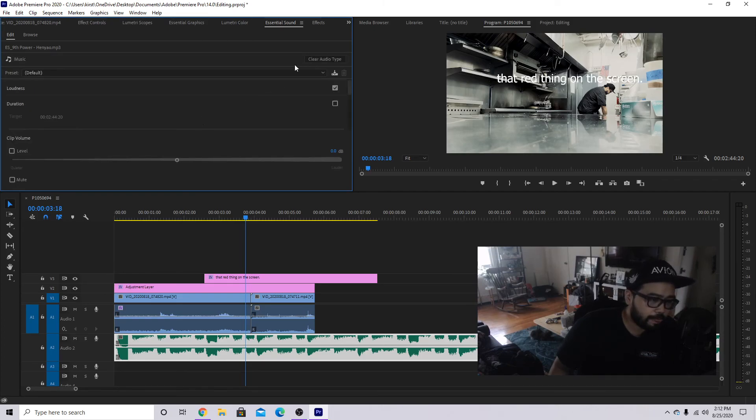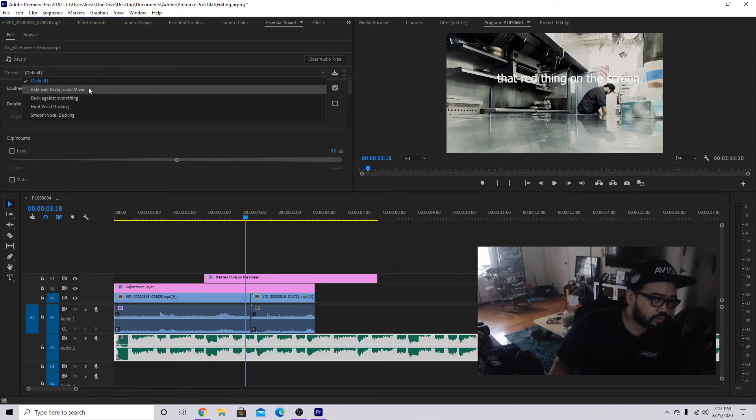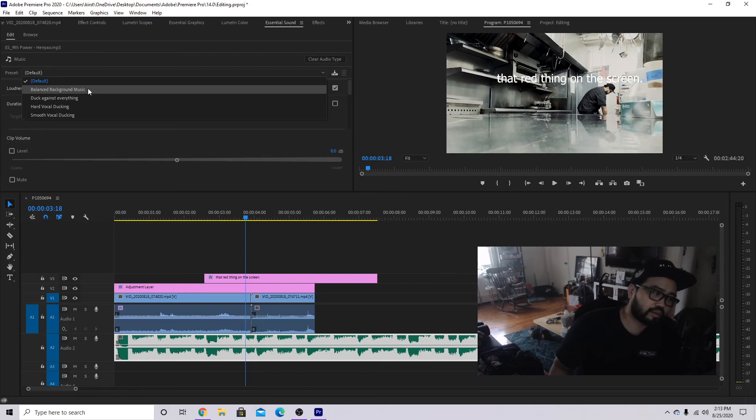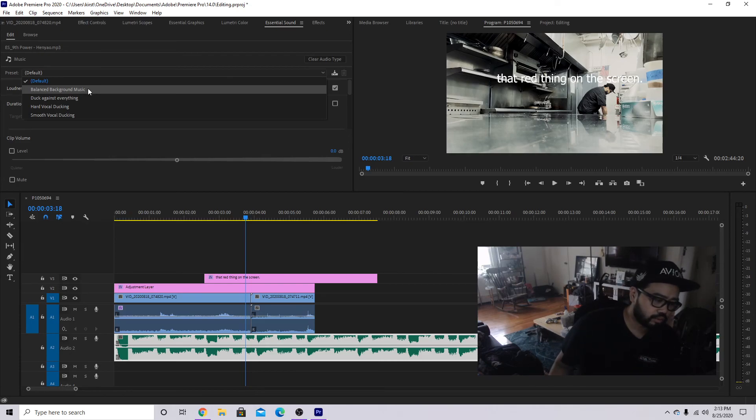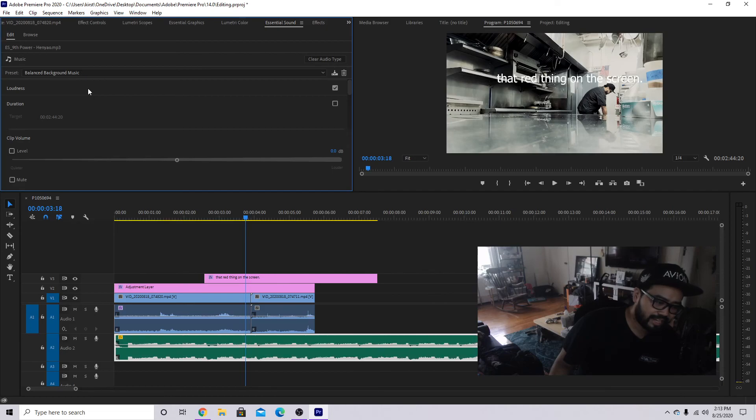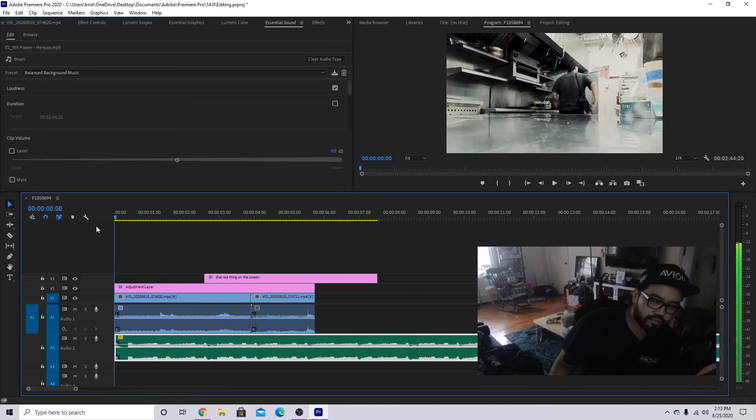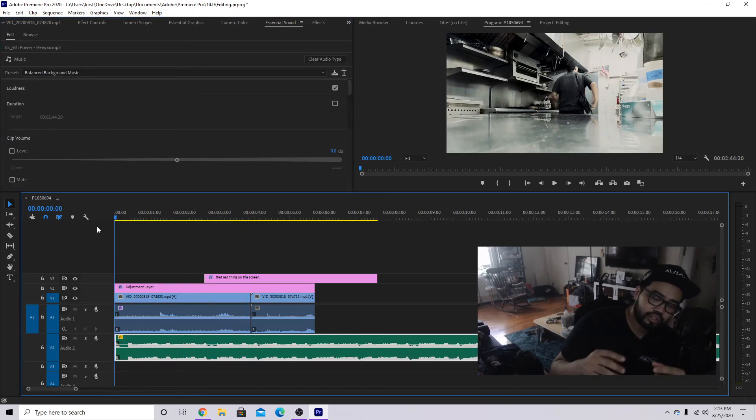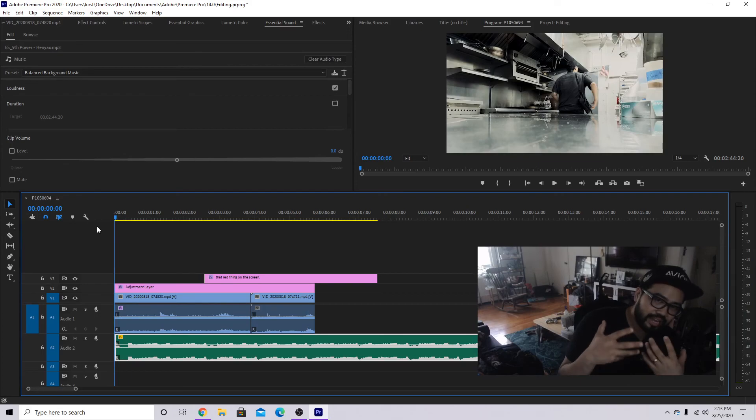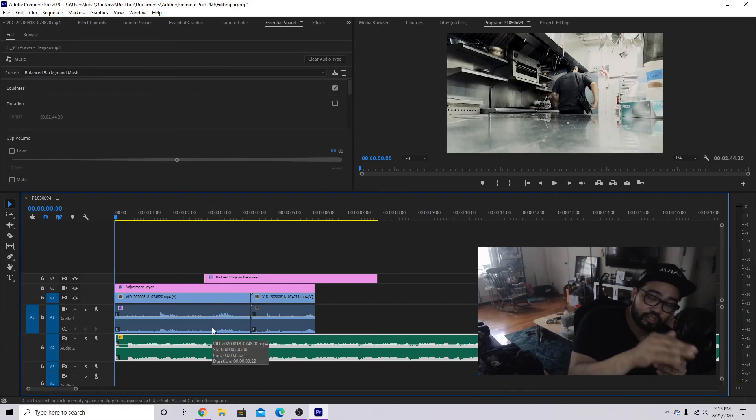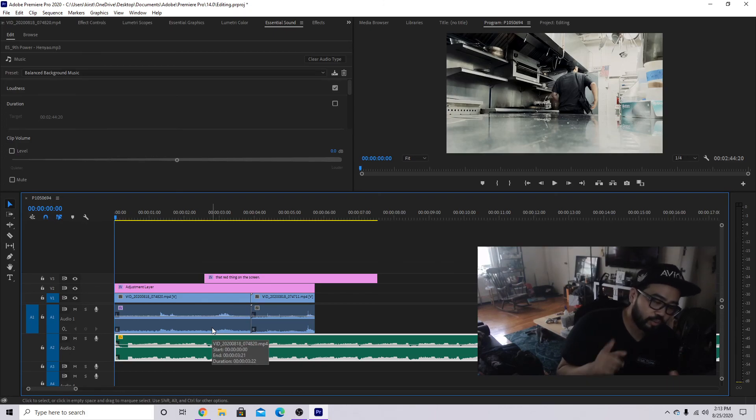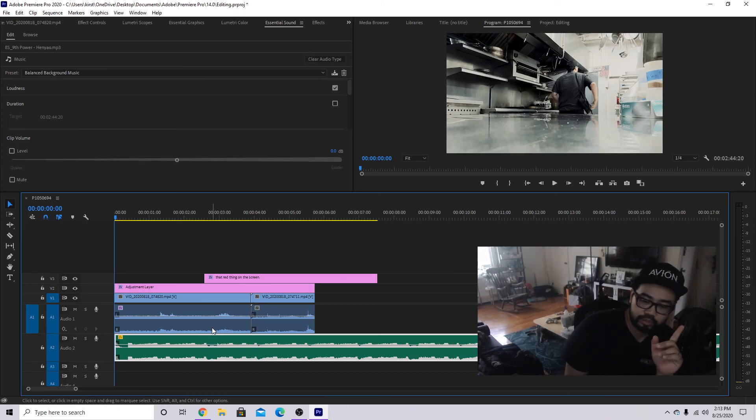A few things will pop up, but the one that we're gonna mess around with is music. Click that. Under the preset, we are going to click balanced background music. What this is going to do, look at the wave files, I'm going to decrease everything enough so that any kind of vocals on top, which are these, will pass through it and it's not so loud on the music. However, it's still kind of loud.